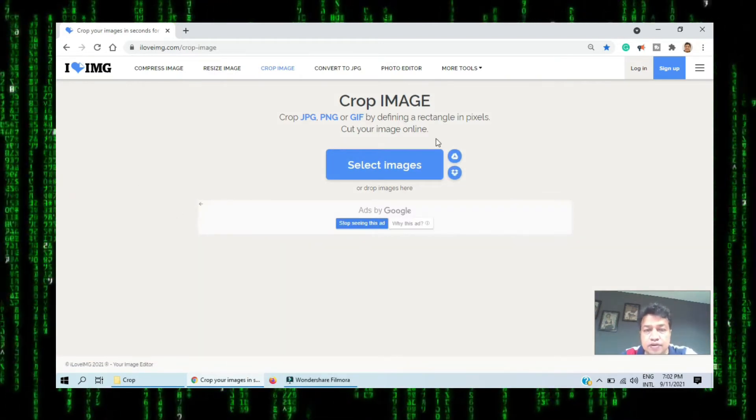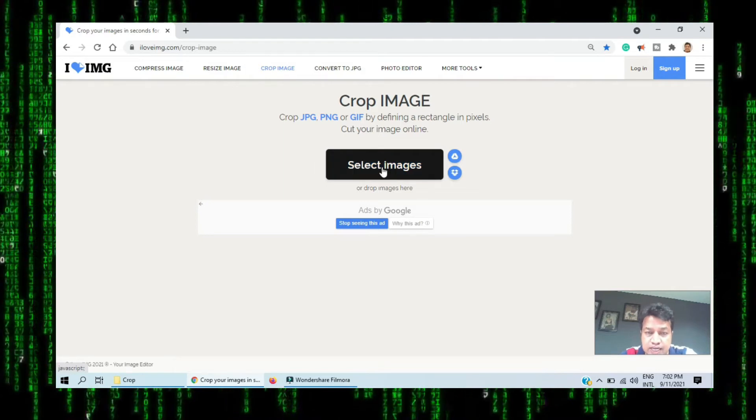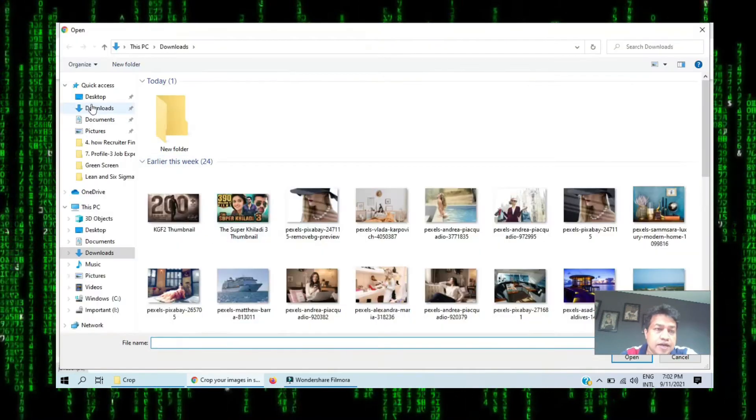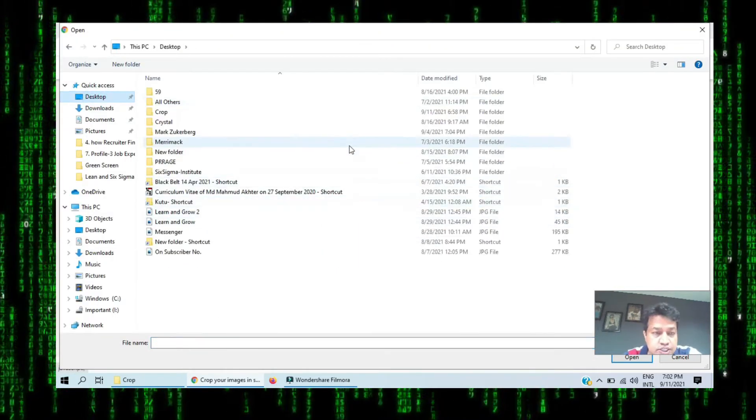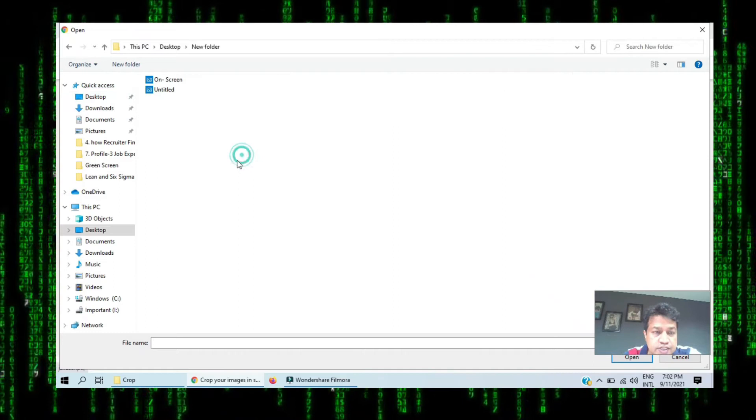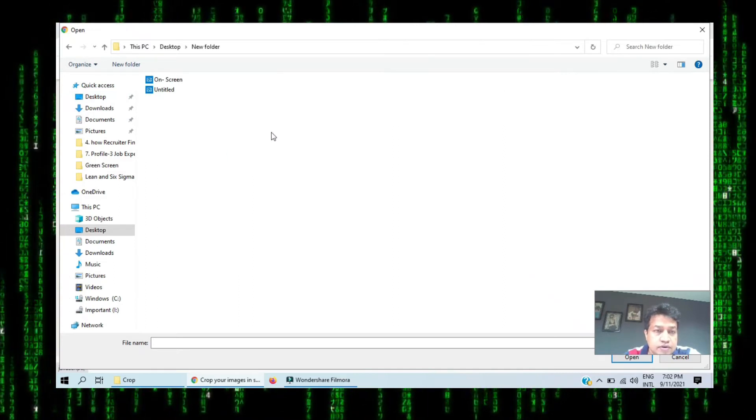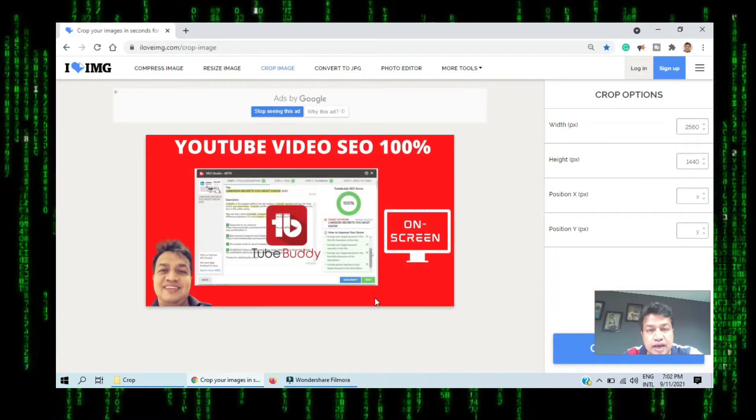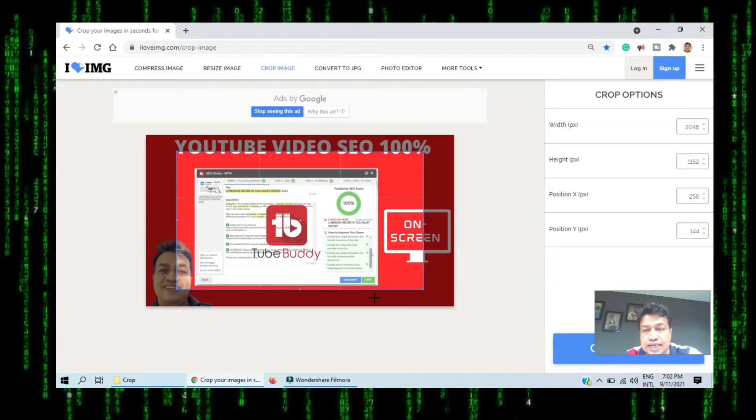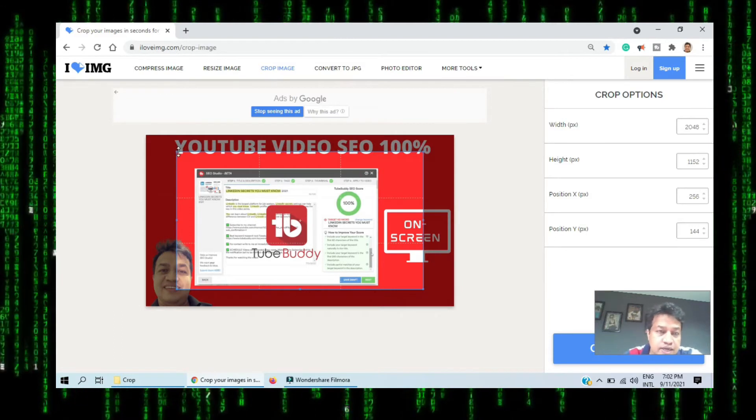From there it's very simple. Select the image. You have to click here. After clicking, navigate to the destination. I use a new folder. On screen you see I have selected one of the pictures from here.